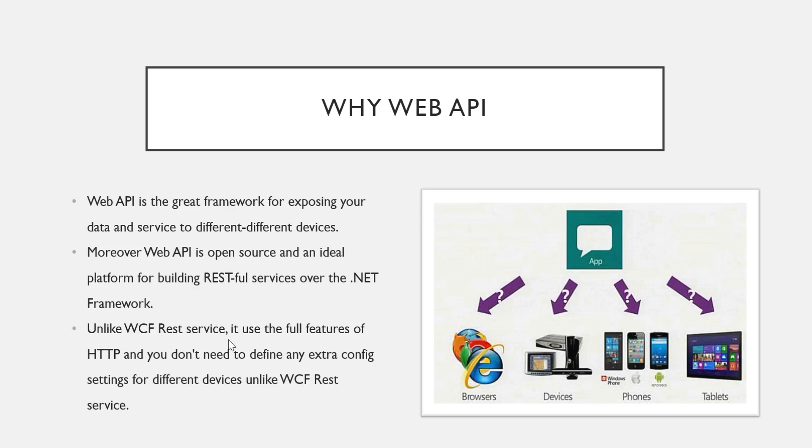But it is a little bit cumbersome. We have to define extra configuration settings for different different devices. This is not the case with ASP.NET Web API. It is quite easy to implement.